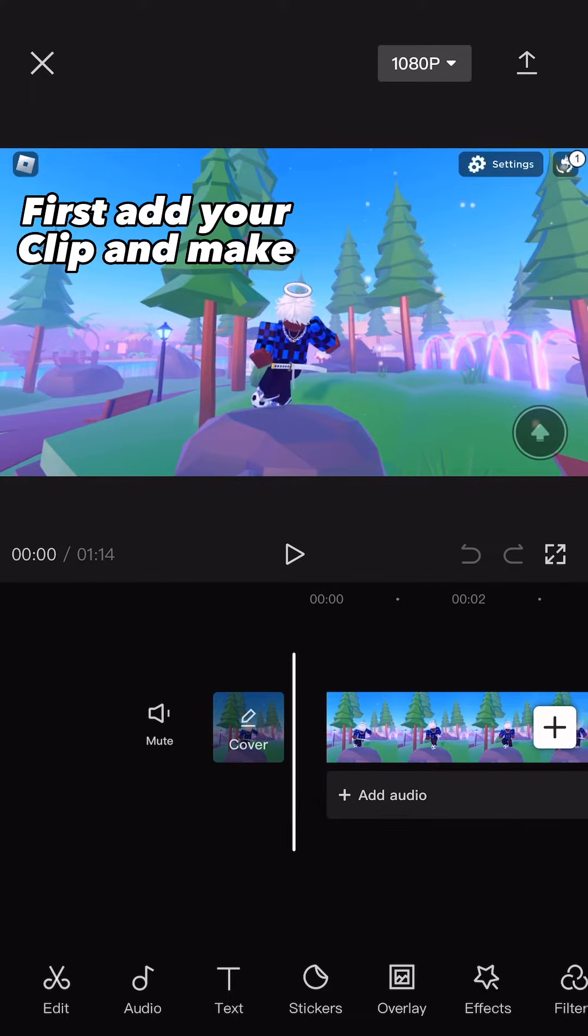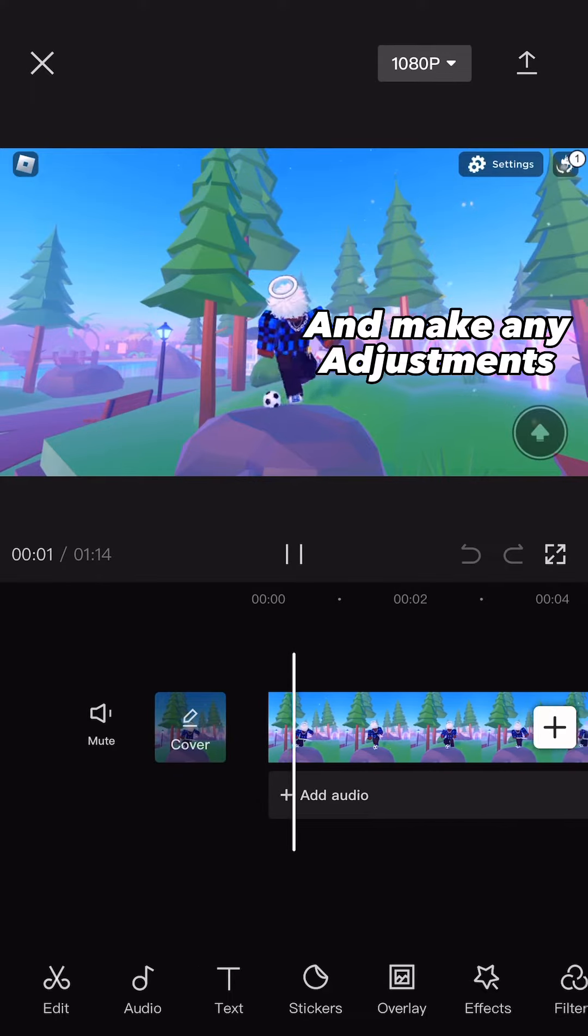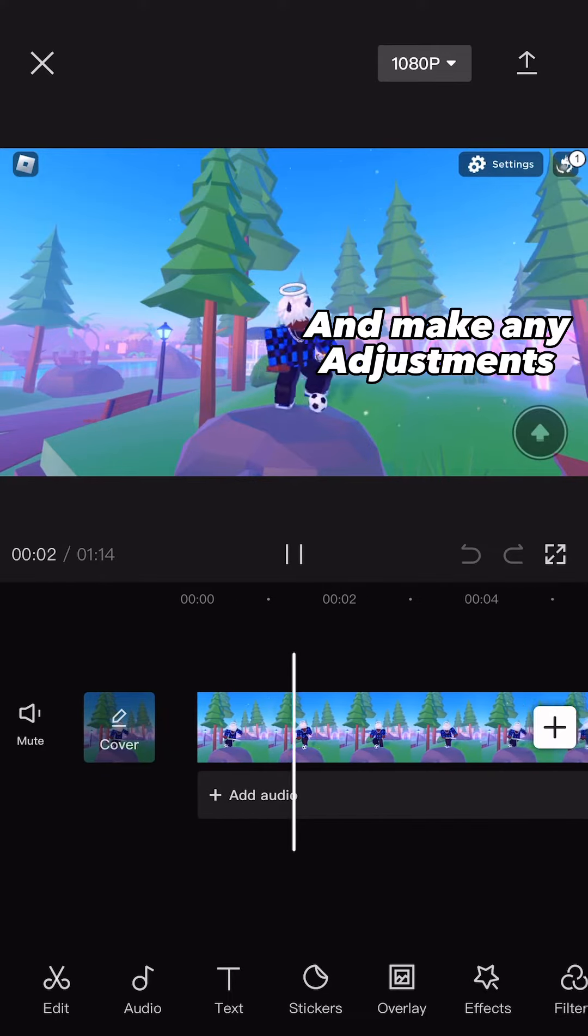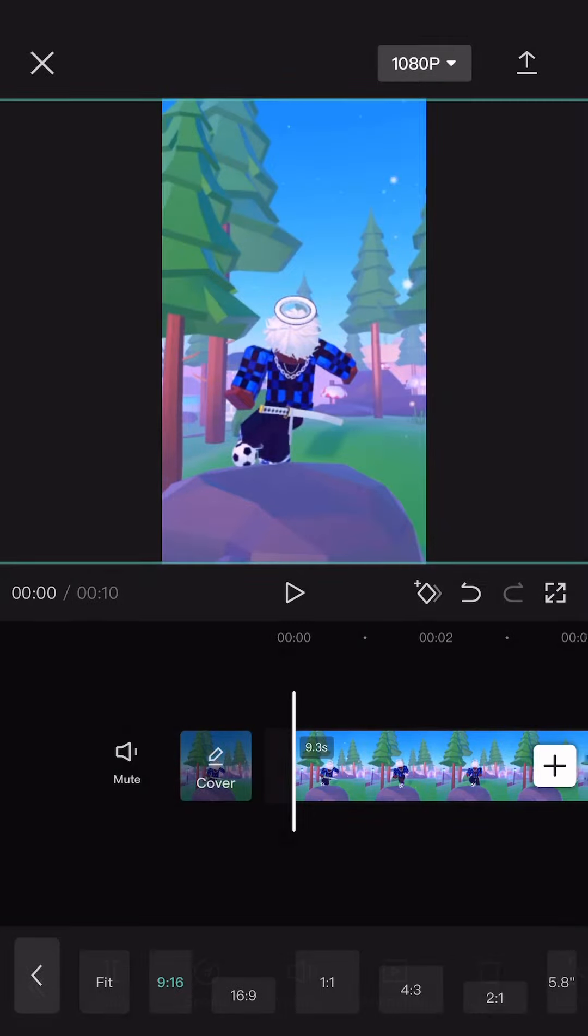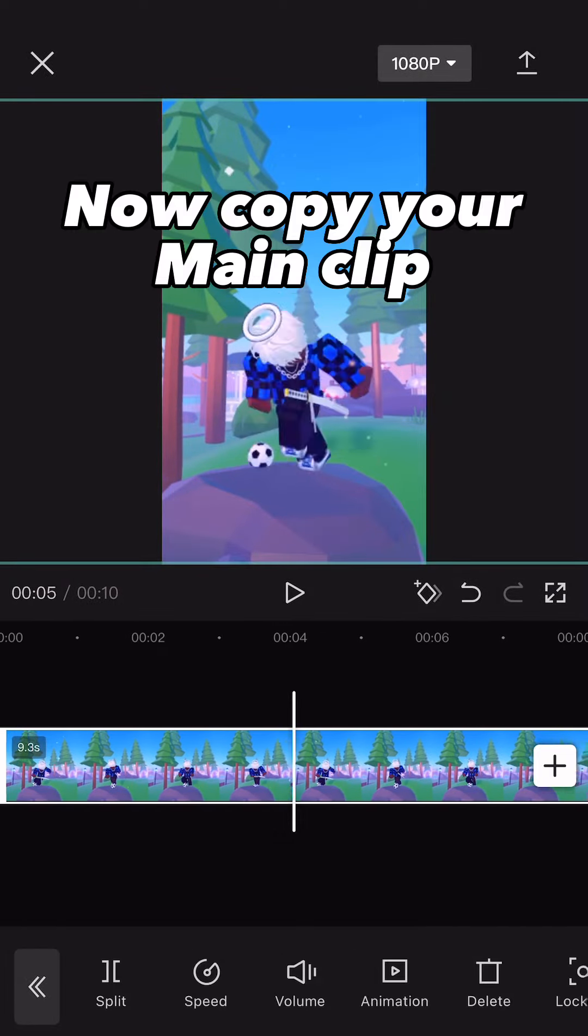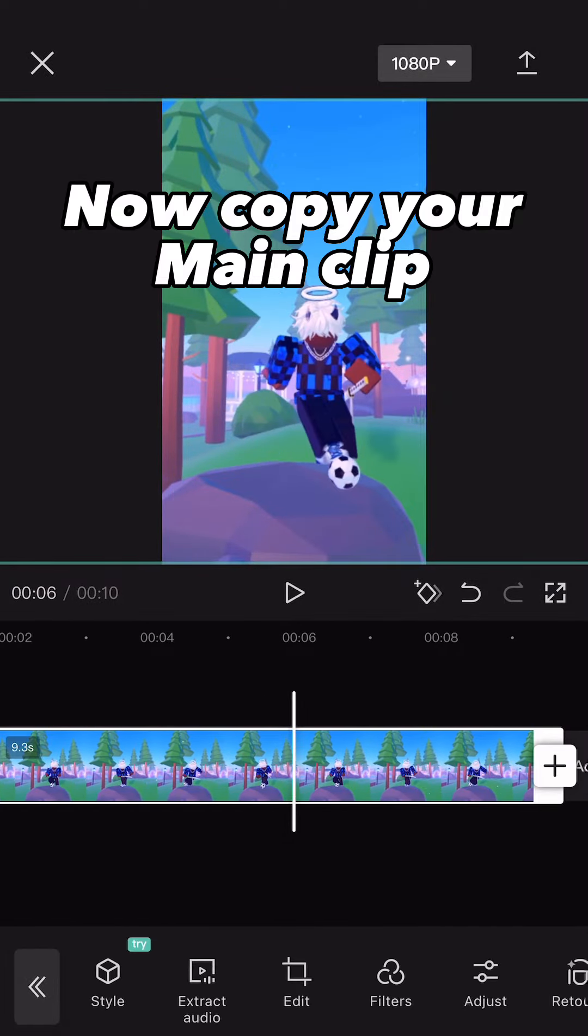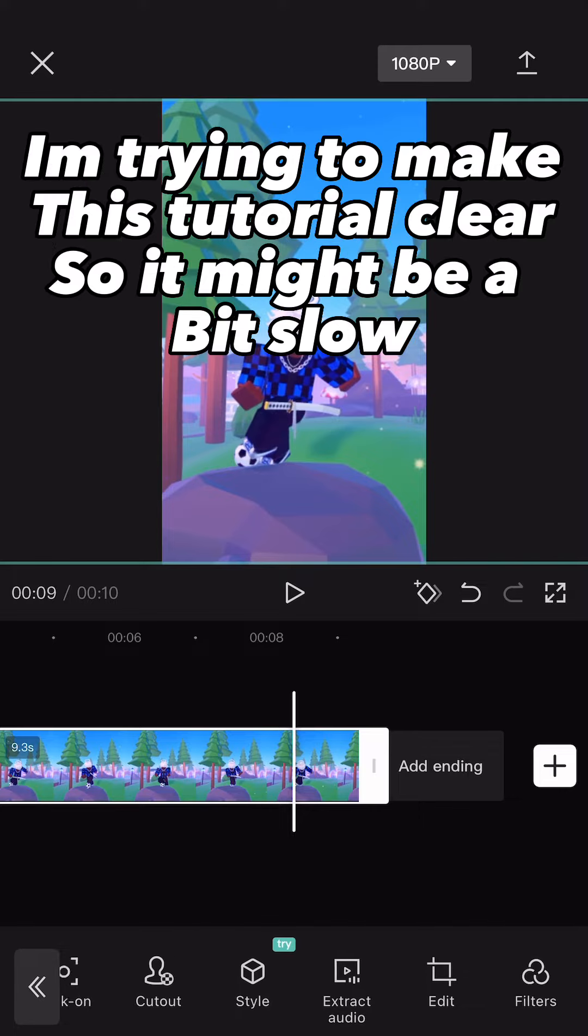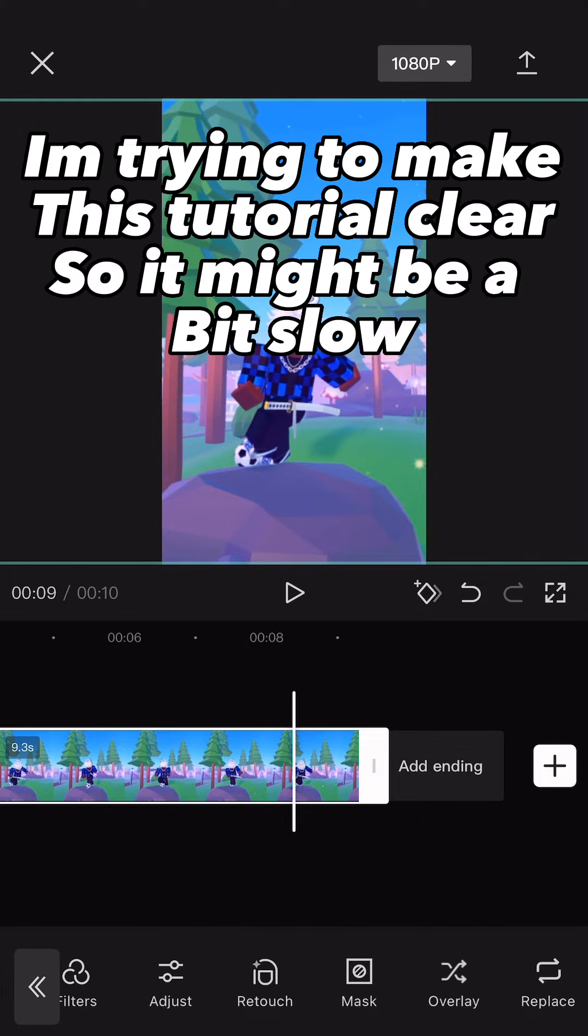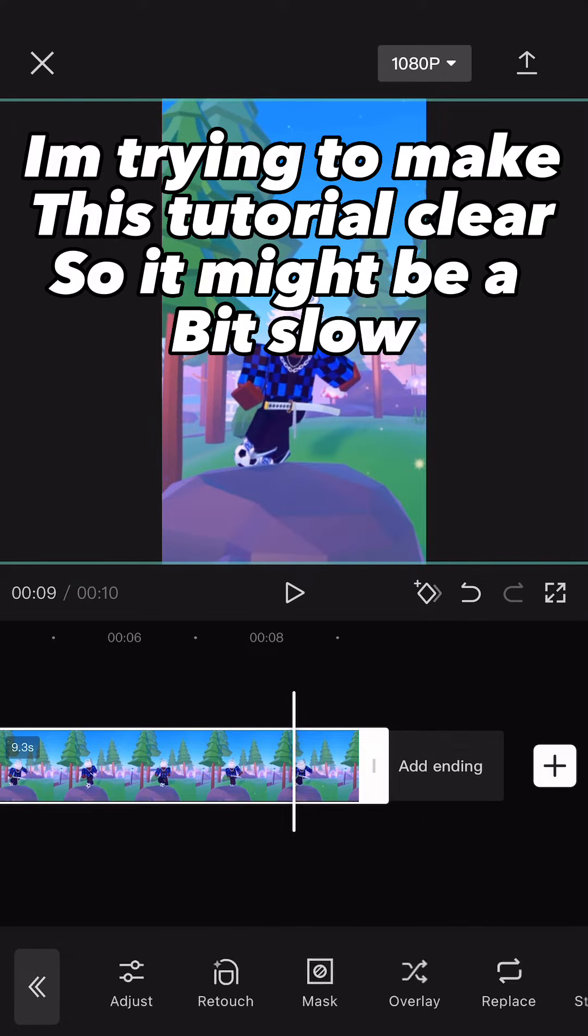First add your clip and make any adjustments. Now copy your main clip. I'm trying to make this tutorial clear, so it might be a bit slow.